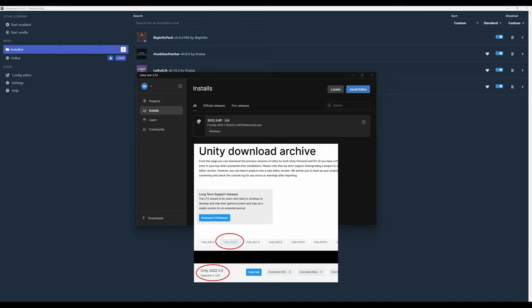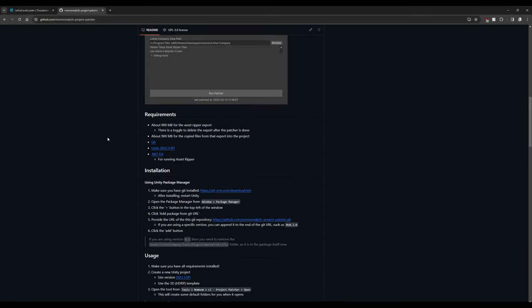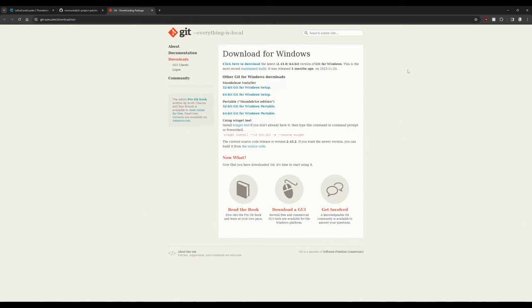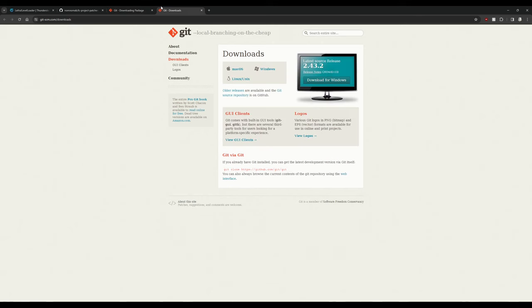I'll be leaving a link to all the resources used in this video down in the description below. NomNom has already provided us with some steps and some requirements, but I'm going to go ahead and talk you through them. Git is required for us to actually pull NomNom's Patcher into the project. Most people will probably want the 64-bit Git for Windows setup, but they do have Mac and Linux downloads available as well.